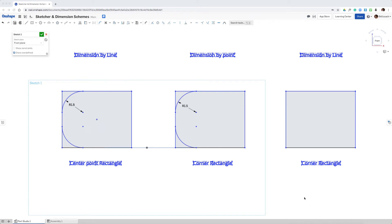Hello and welcome to this Onshape CAD snippet. We're going to be looking at some of the behavior within the sketcher pertaining to dimensioning.